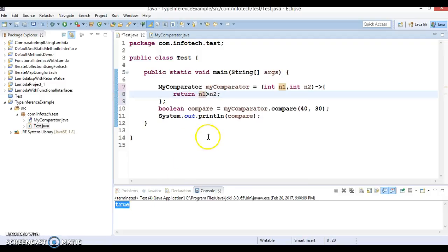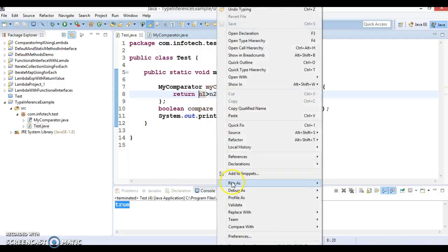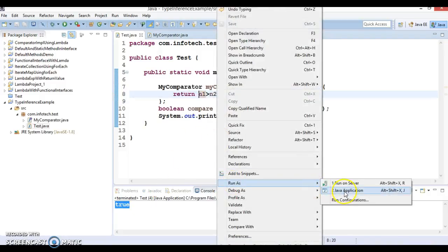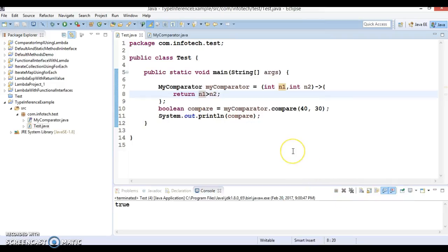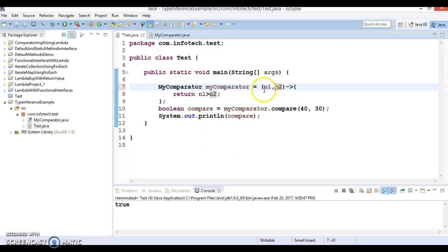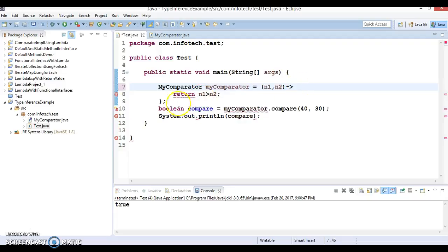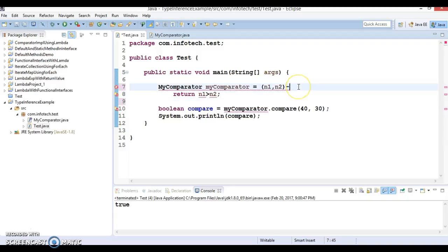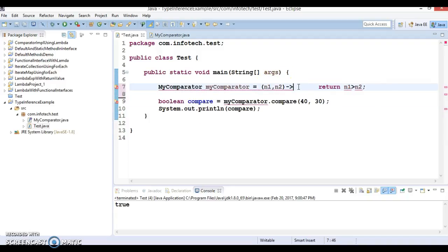But have you ever thought, even though we do not specify the type of method argument, the compiler is able to infer the type of this argument. And even you don't need to specify the return explicitly. Still the compiler is very intelligent to judge what would be the return type of this functional interface method.